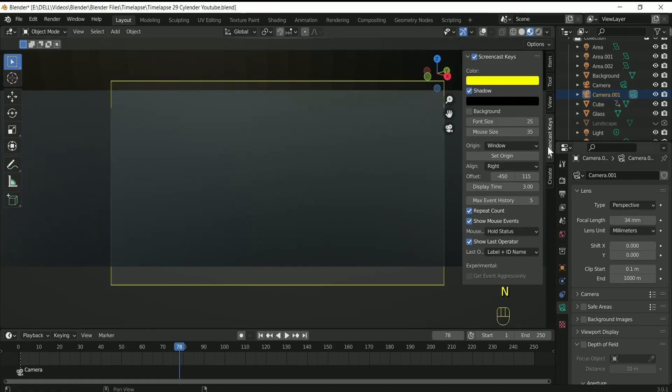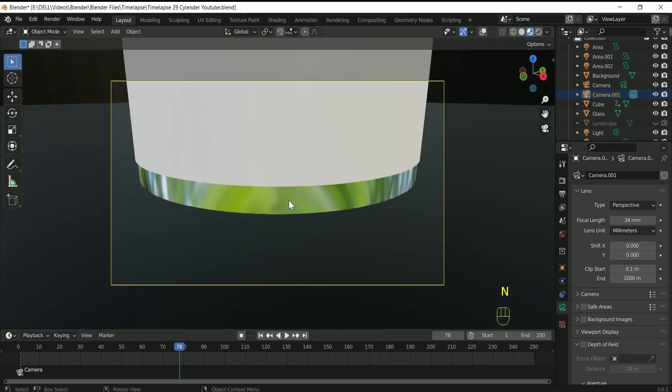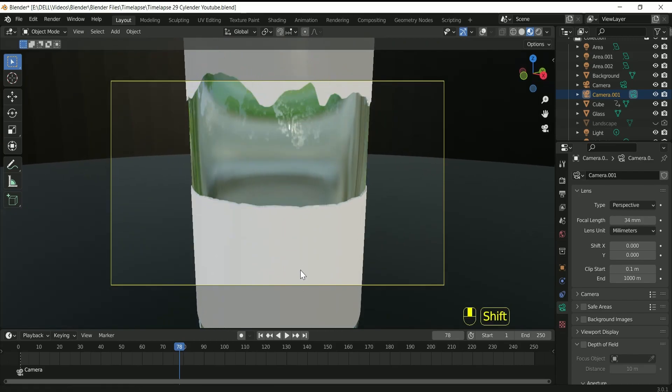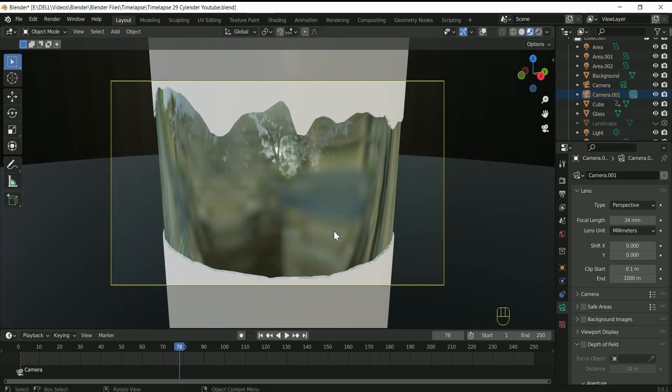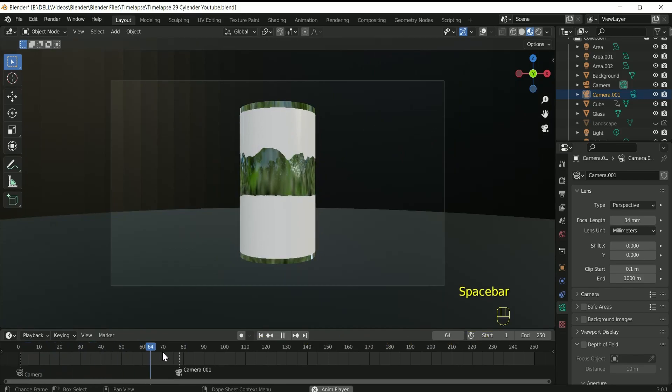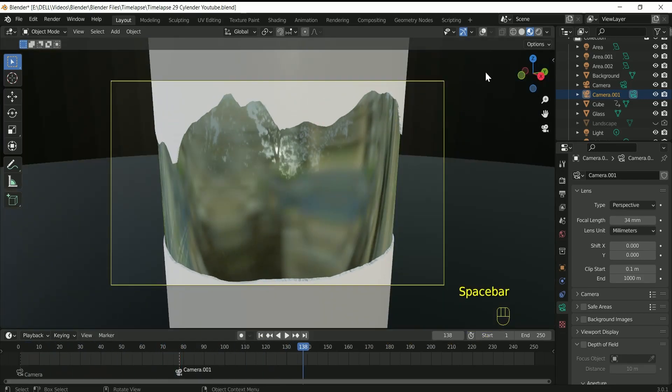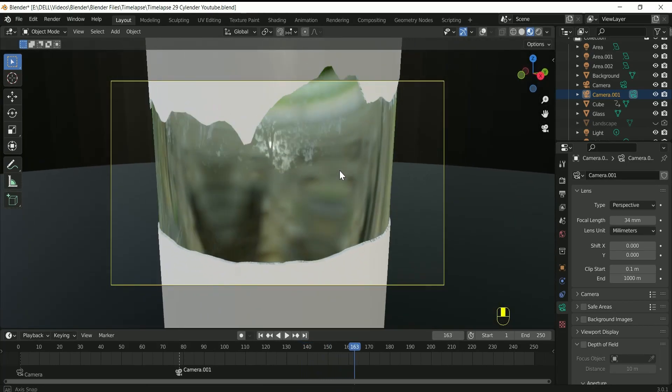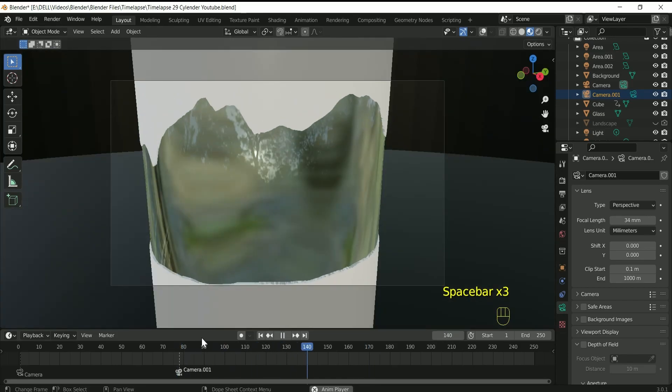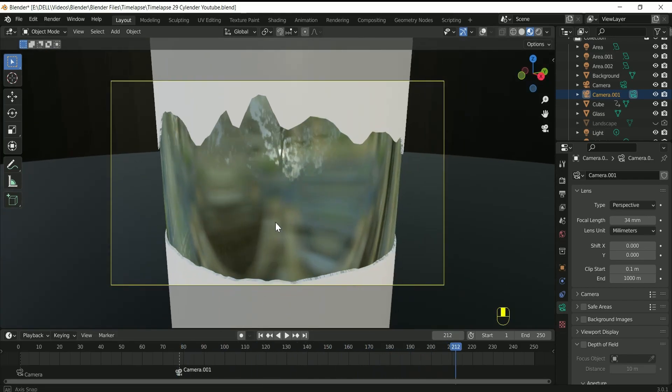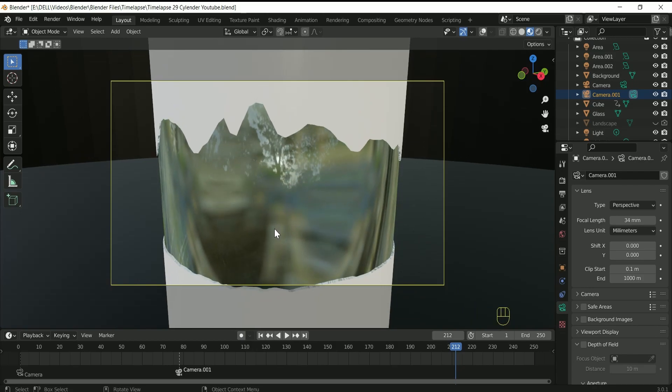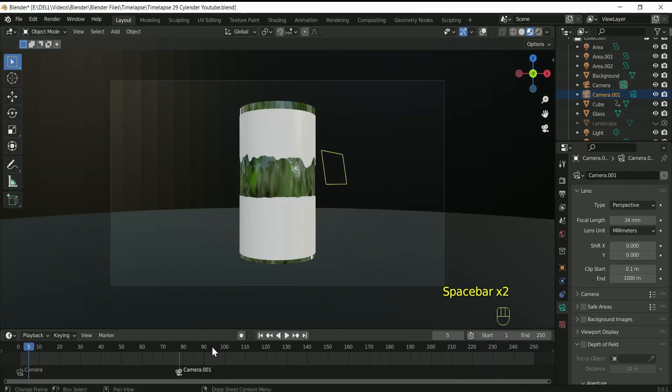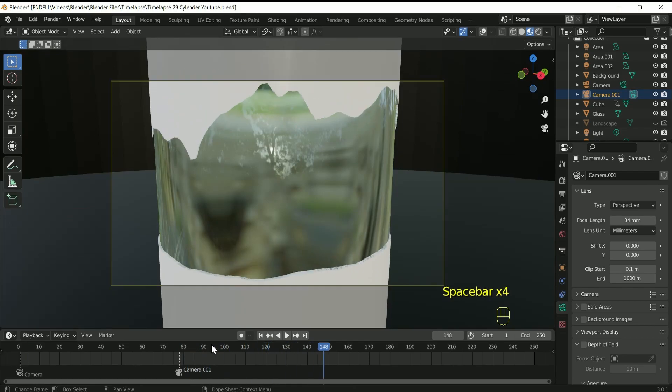If you are satisfied with your camera position, then again follow the same step. Move your cursor over timeline and press M on the keyframe 78, then go to the marker and select bind camera to markers. This will set the second camera on 78 frame on the timeline. See the effect. Now one important thing: if you are satisfied with your camera position, then before clicking anywhere, click N and uncheck camera to view. Otherwise you will lose your position.